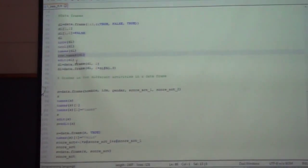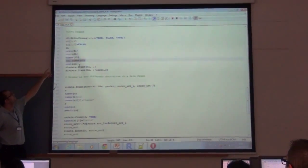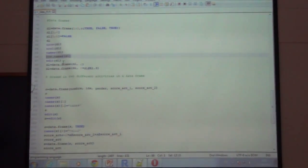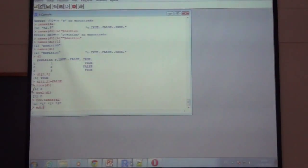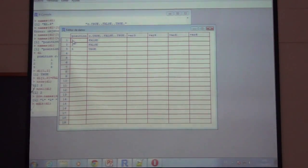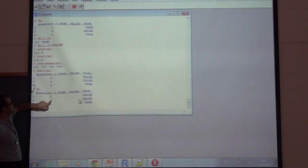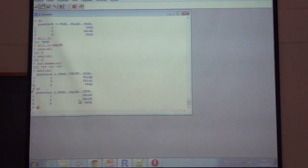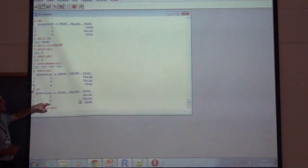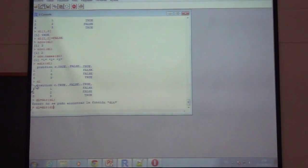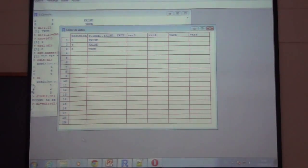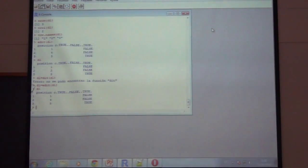We can change the values of the data frame by doing assignments like D1[1,2] equals FALSE. We can also edit directly with the edit command — edit(D1) shows the information in a table with rows and columns and we can change values. But if we want the changes to actually persist, we need to assign D1 equal to edit(D1), so that when we make changes in the editor, D1 is really updated. Now if we type D1, the change has been made.